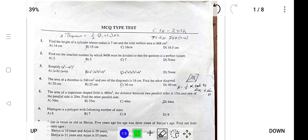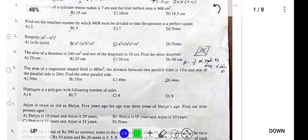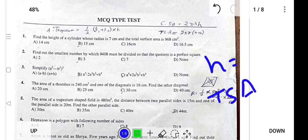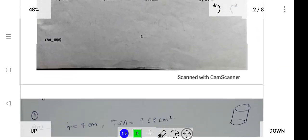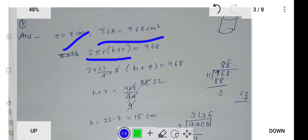The first question: find the height of the cylinder whose radius is 7 centimeters and total surface area is 968 centimeters square. Radius and total surface area are given. The formula for total surface area is 2πr(h + r). Substituting: 2 × (22/7) × 7 × (h + 7) = 968. Solving, the answer is 15 centimeters.